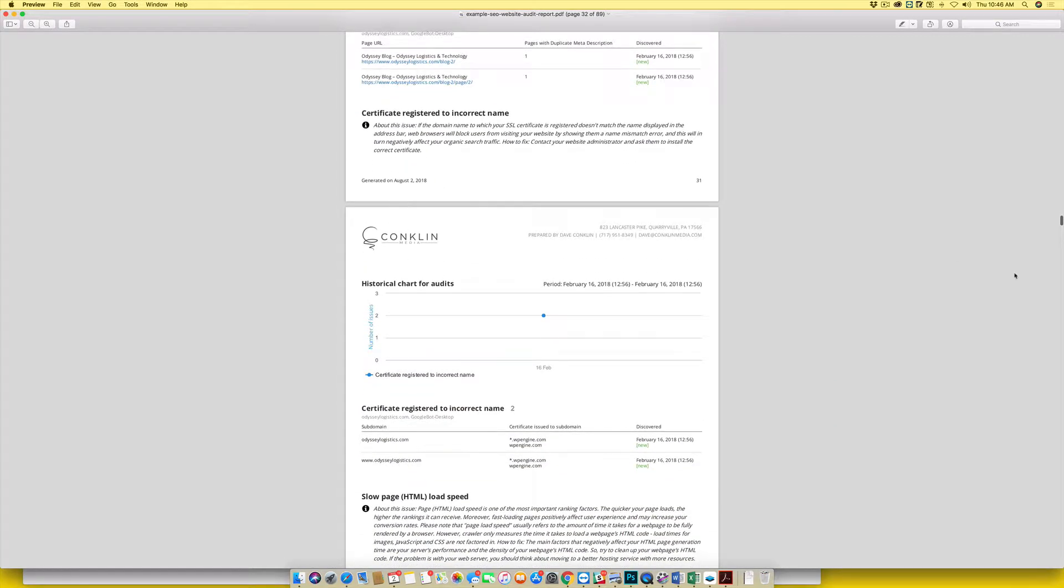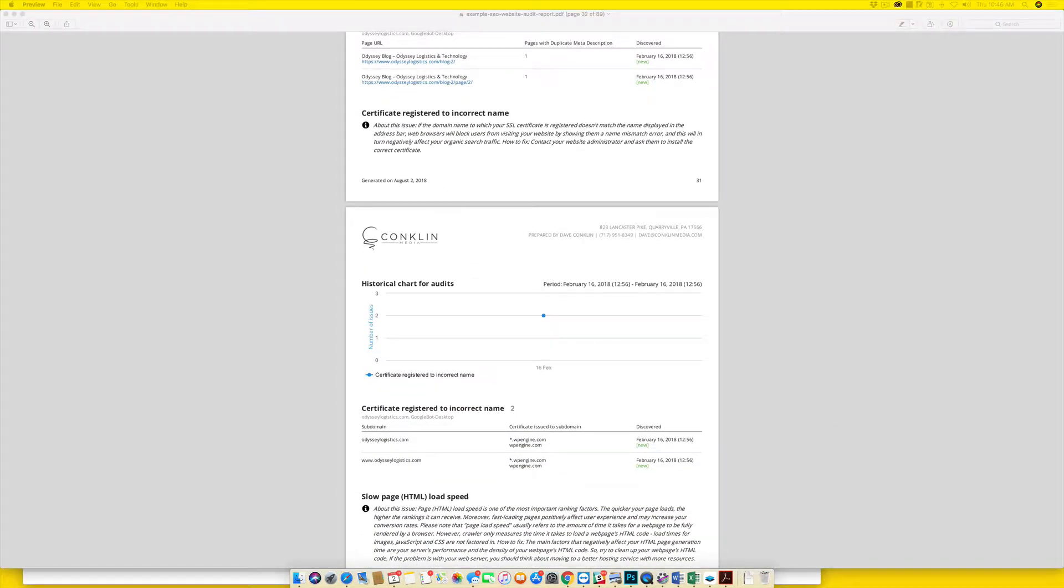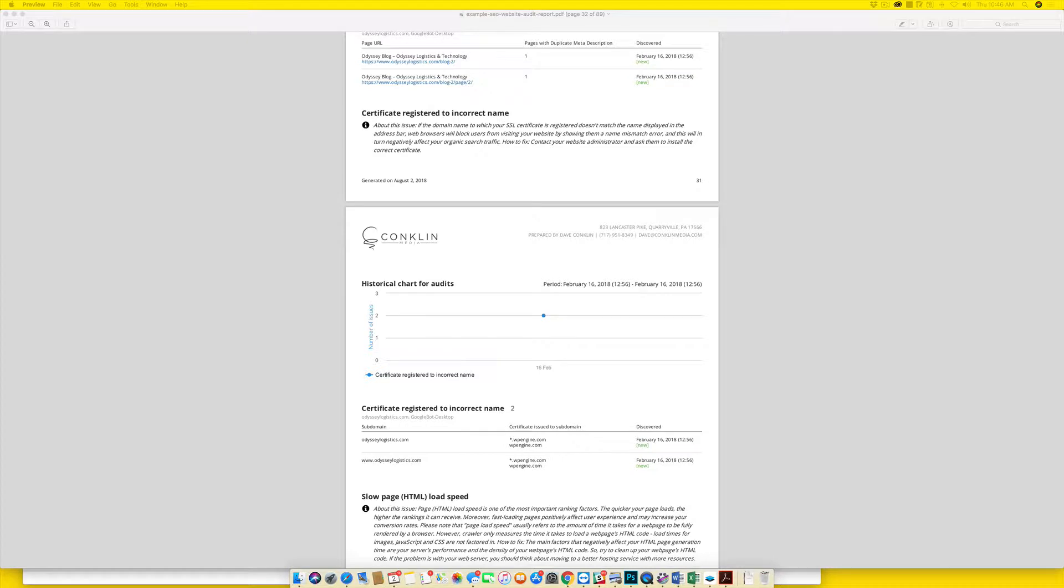From a results perspective, one of the things that I actually want to show you that's really impactful is we have a client that we actually did an audit for recently. Their site was just really not doing very well in the search engines.